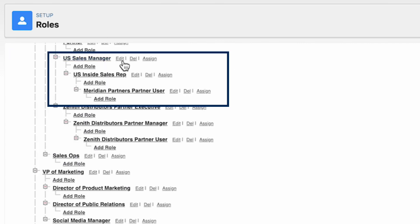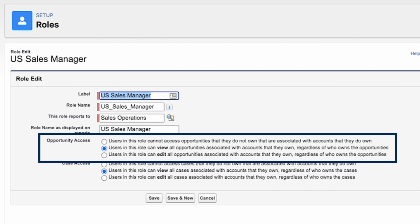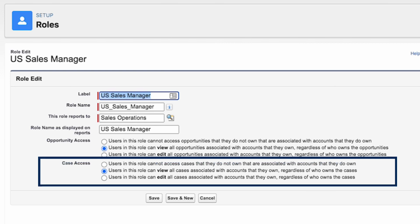Now let's check the Sales Manager role. Sales Managers already have access to all records owned by roles below them on the hierarchy. We also make sure they have View Access to all opportunities associated with accounts they own, regardless of who owns the opportunities, and View Access to Cases Associated with Their Accounts as well.